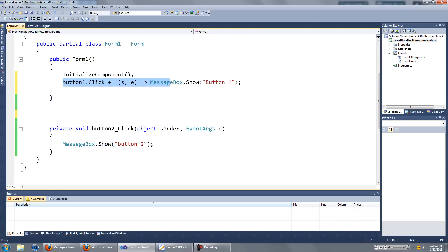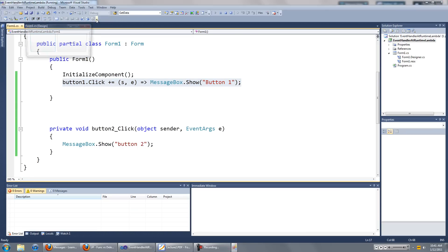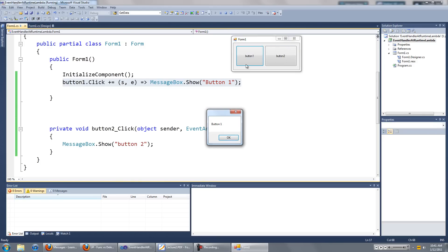And that's pretty much it. Now if you run this, and you click on button 1, the message box will show saying button 1.